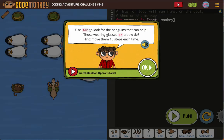We're gonna have some for loops, probably for P in penguins, to look for the penguins that can help. Those wearing glasses — so this is our if and our boolean. If they're wearing glasses or a bowtie, then we're gonna move them ten steps.